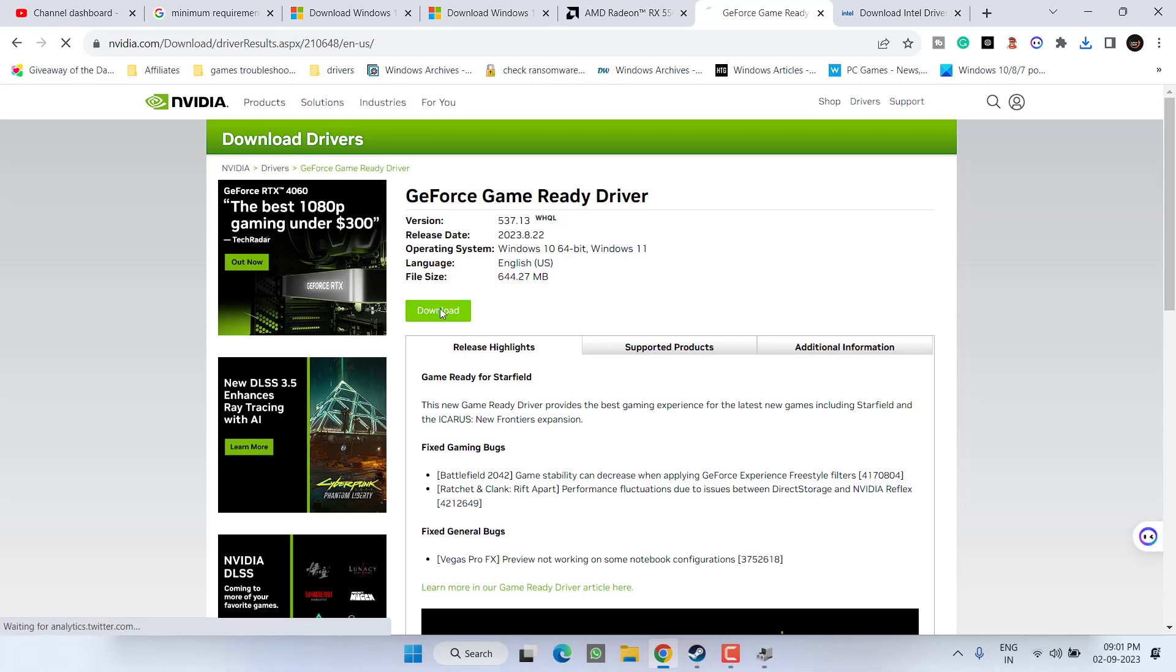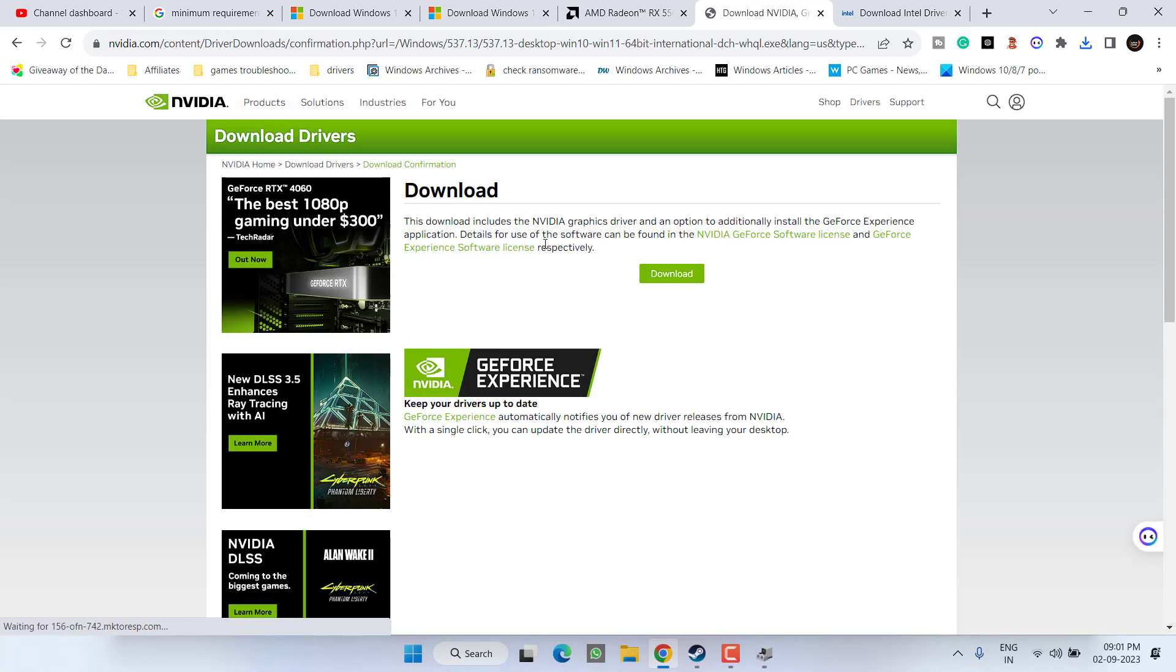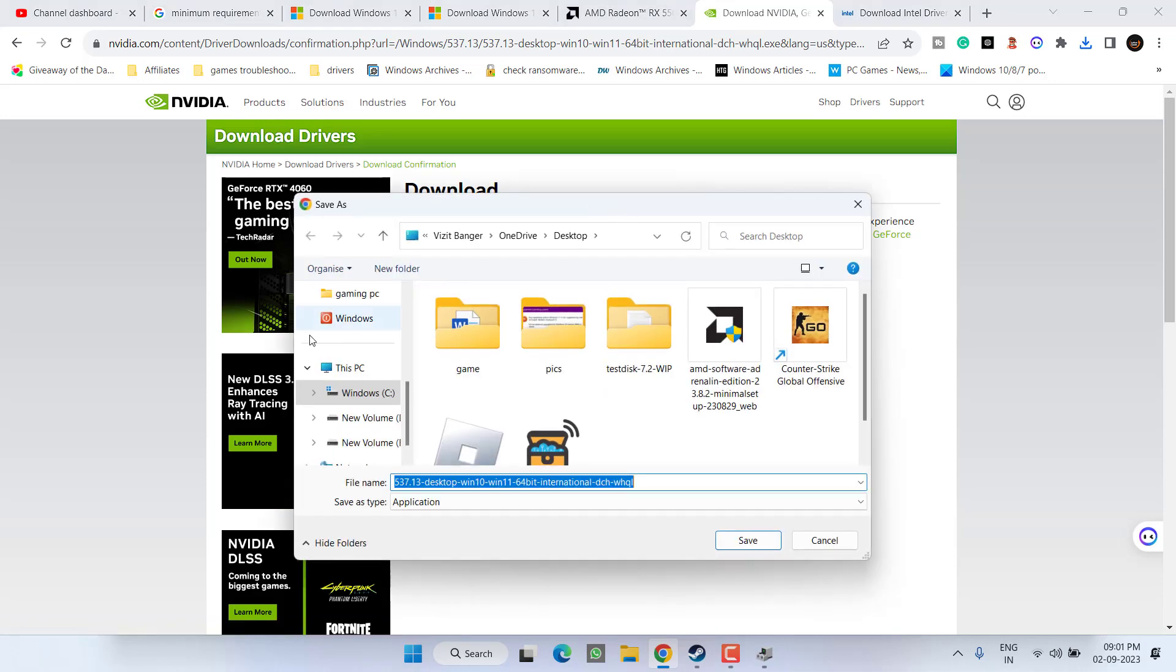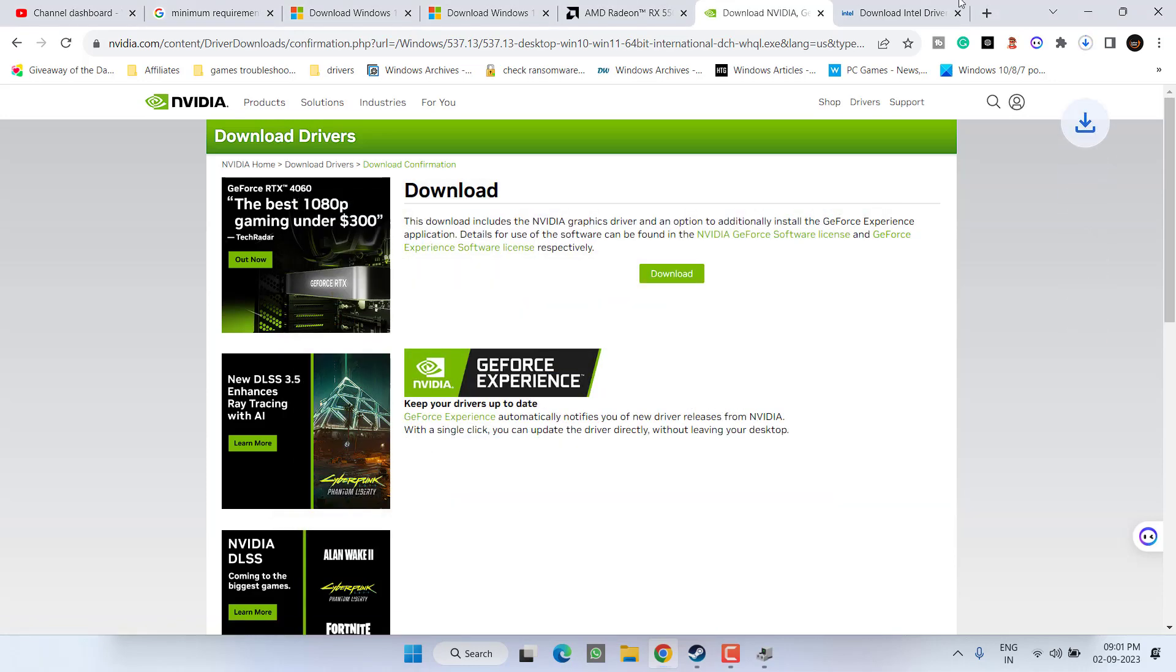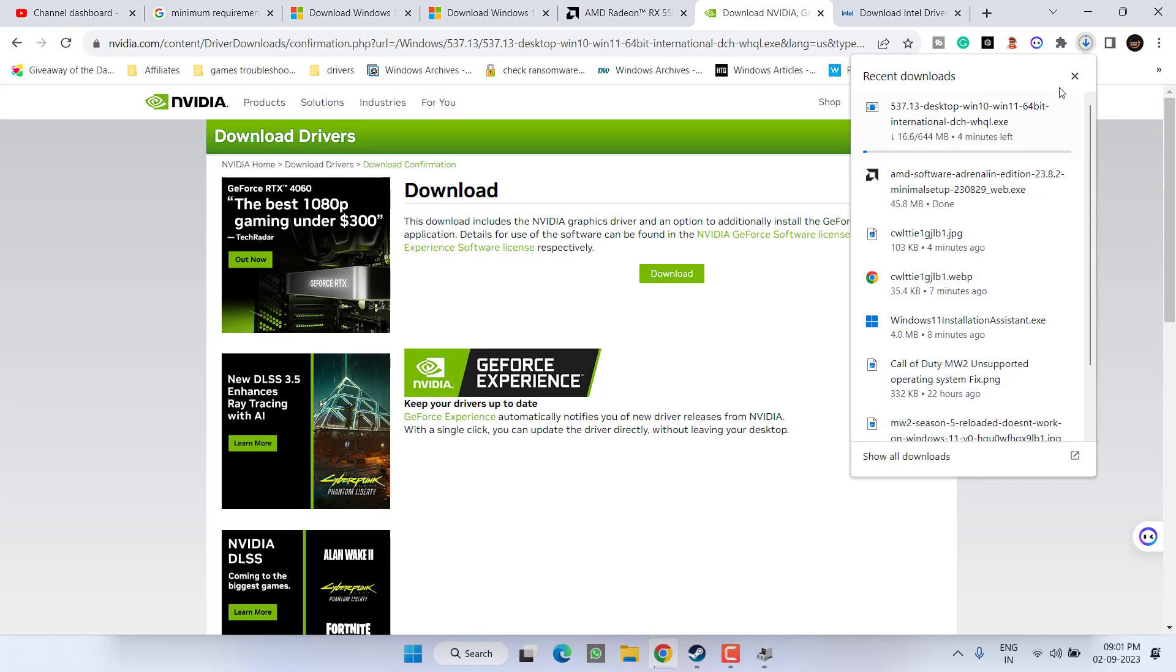Now click on the option download. Again hit the download button to save the drivers onto the system. Hit the save button once the drivers are downloaded.